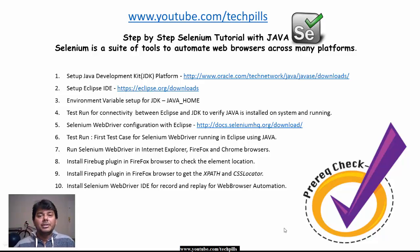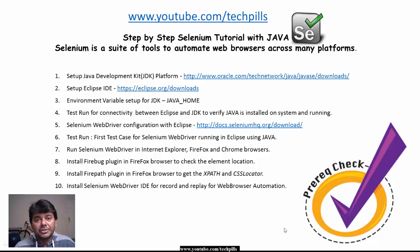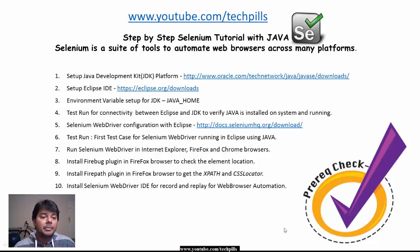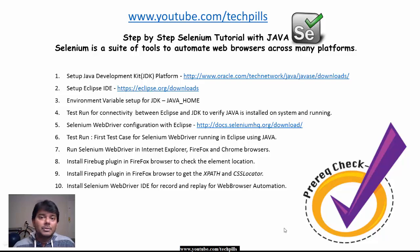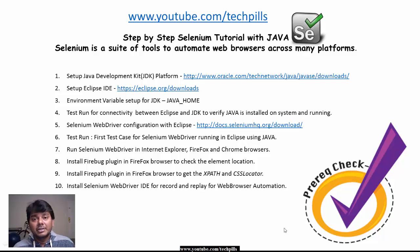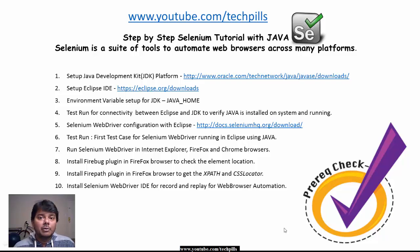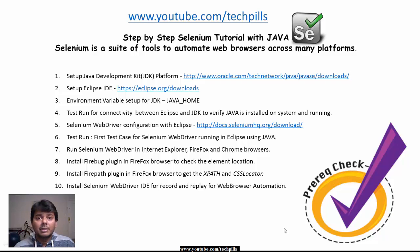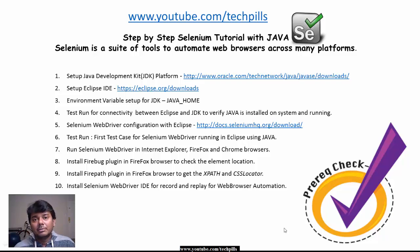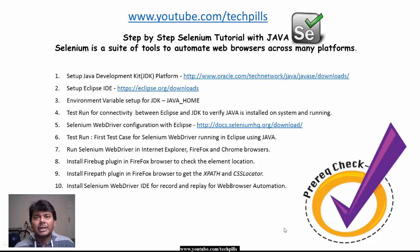Hi everyone, in this video I'm going to make a step-by-step Selenium tutorial with Java. Why am I doing this video? Because I'm working in the software testing field, and software testing requires manual and automation testing.